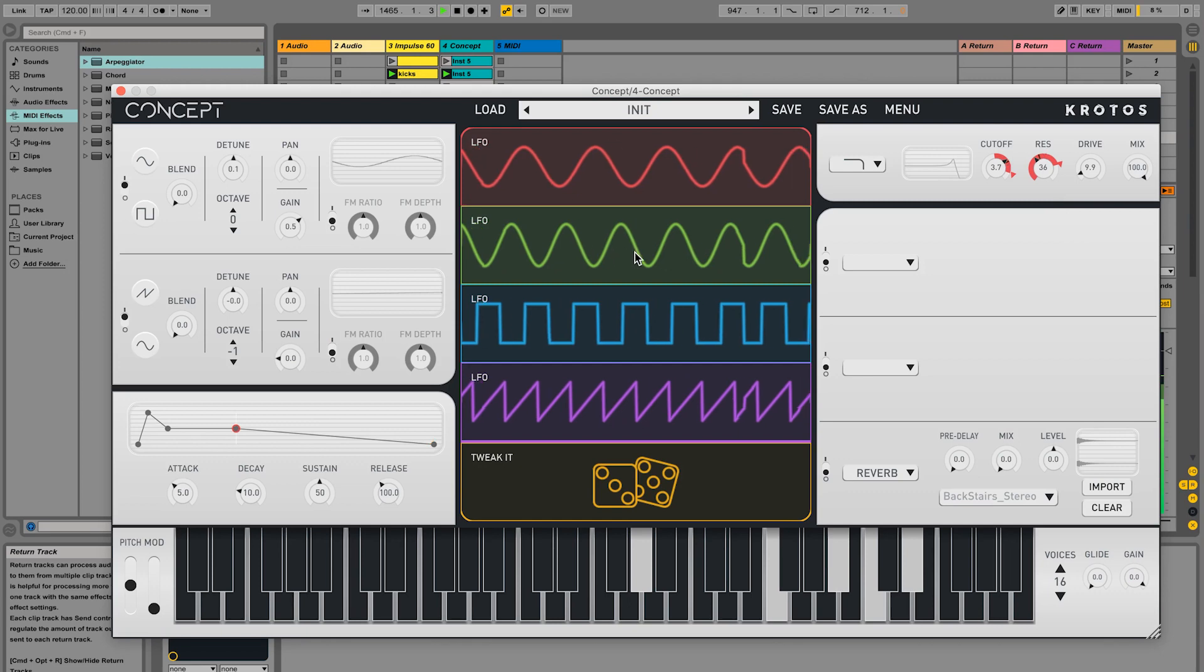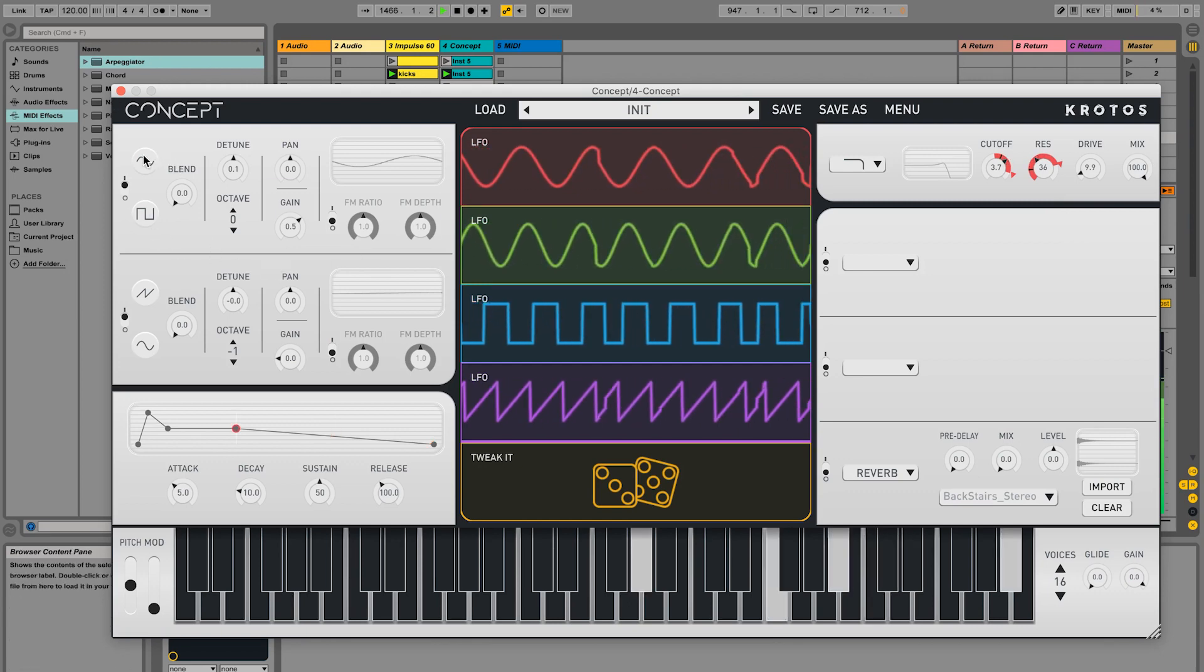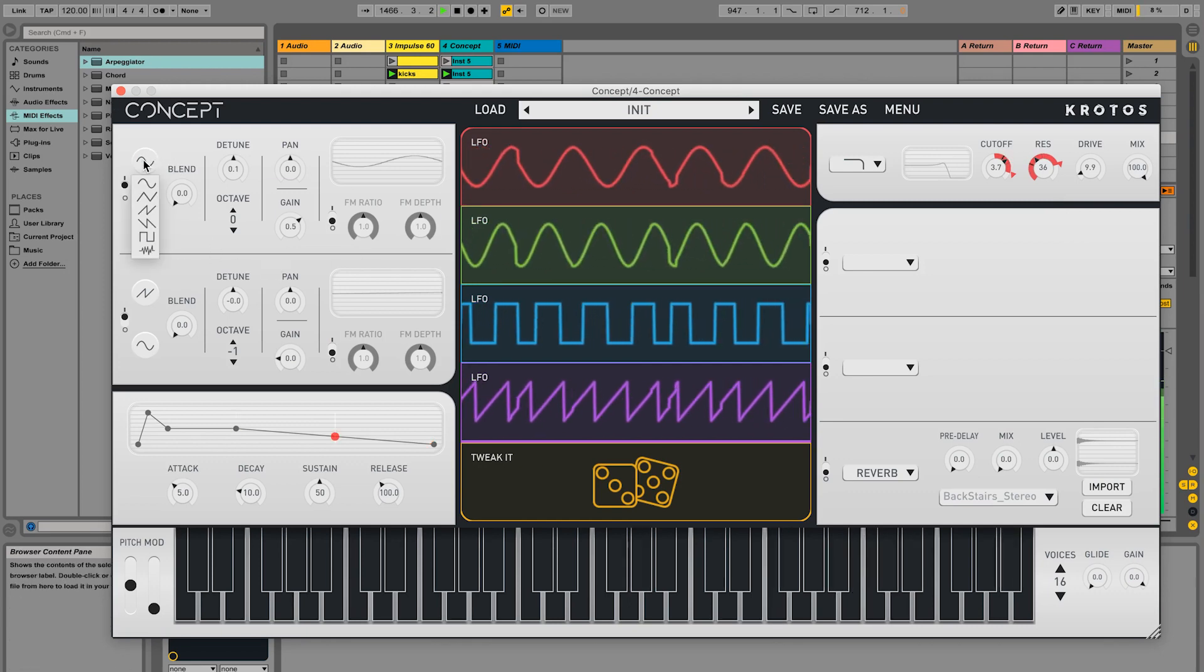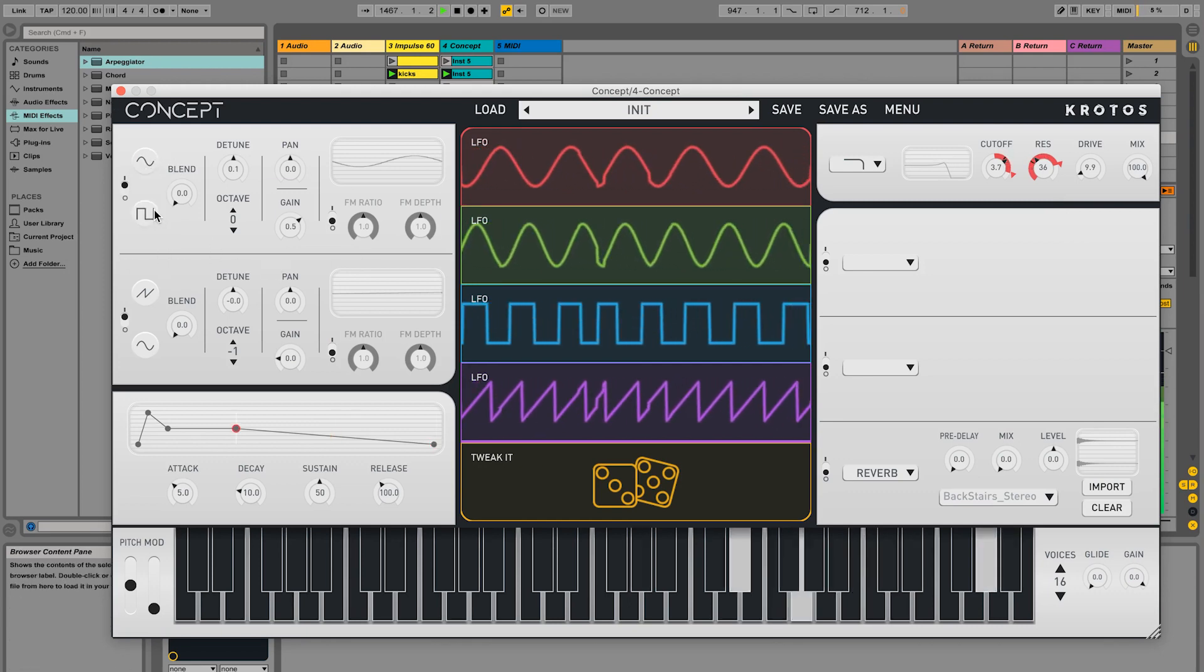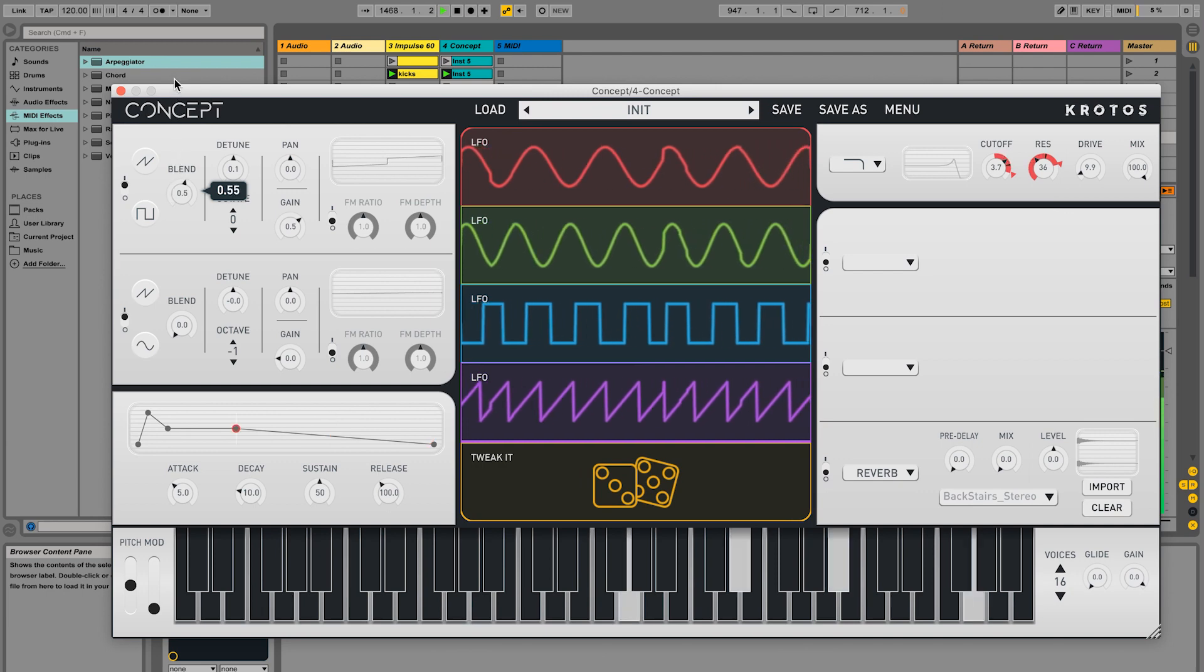Now let's modulate the oscillator. We can switch the second waveform for this oscillator and adjust the blend between them.